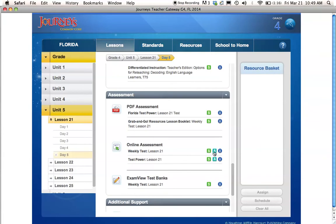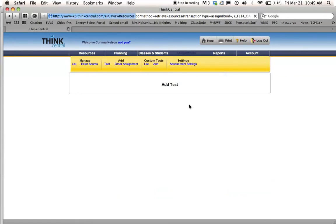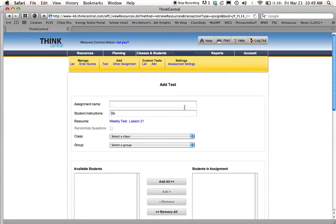I'm going to click assign. When I do that, it shows up over here in my resource basket as weekly test lesson 21. So I'll press assign and then Think Central will pull up this page where I can put which students I want in it.